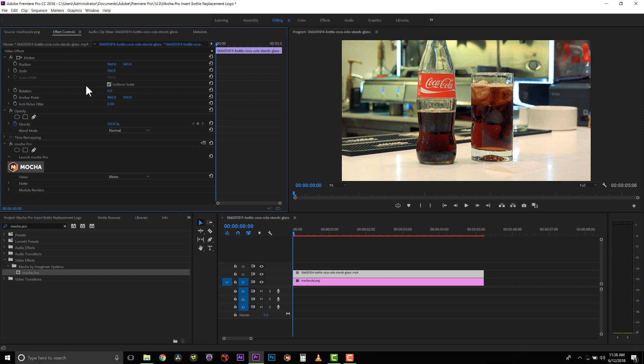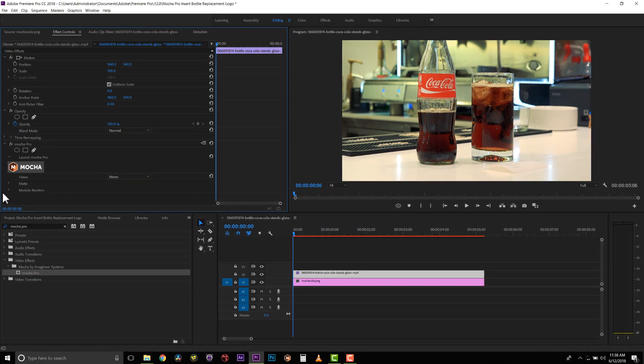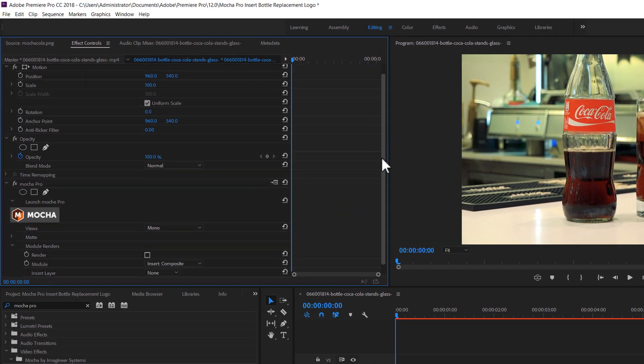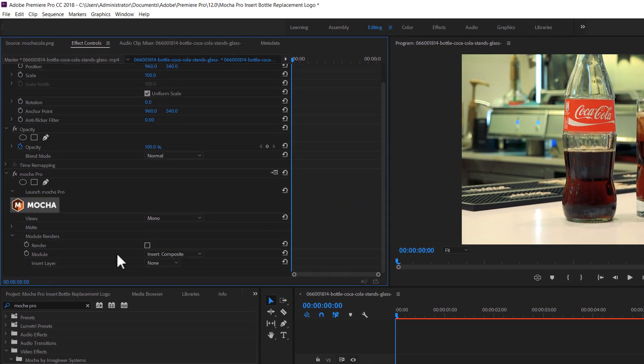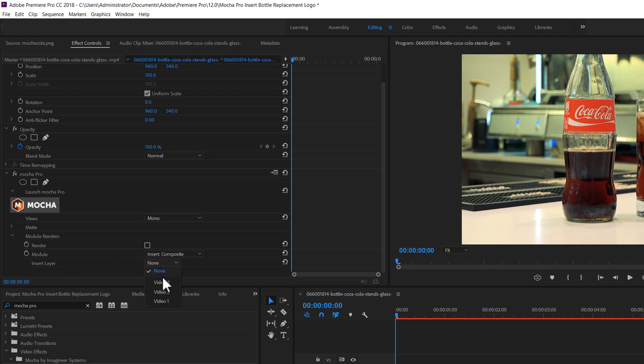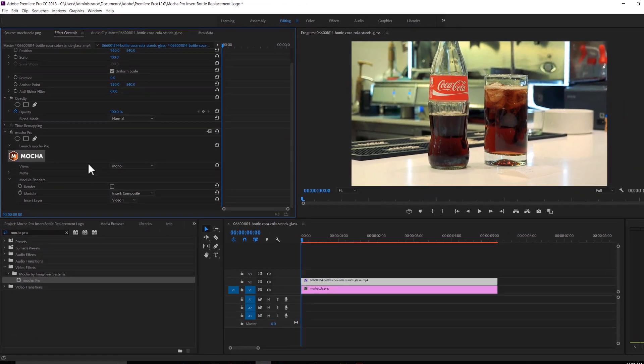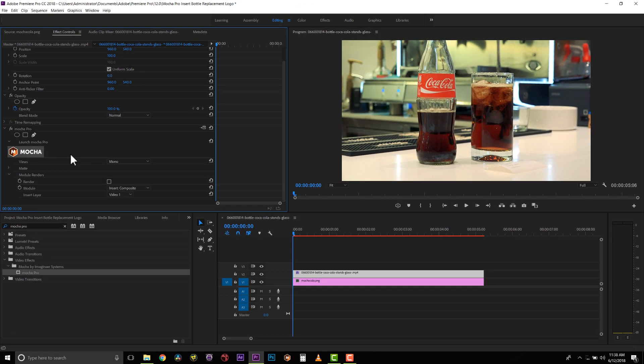In my effects controls, I'm going to twirl down my module renders, and I'm going to say we actually want to do an insert layer, so please use video 1 as my insert layer before I start tracking. Now I'm going to launch Mocha.